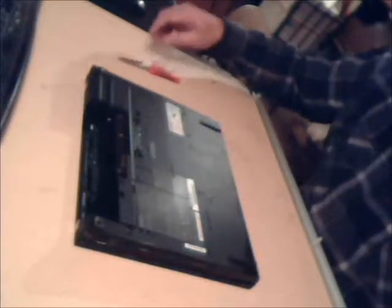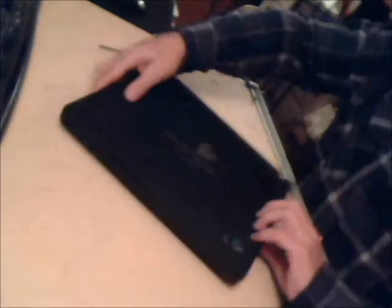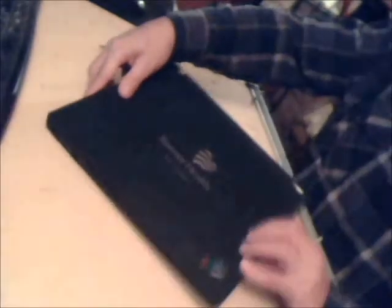Hello all. In this video I'm going to be talking about how to change out the keyboard on a Lenovo T60 laptop.